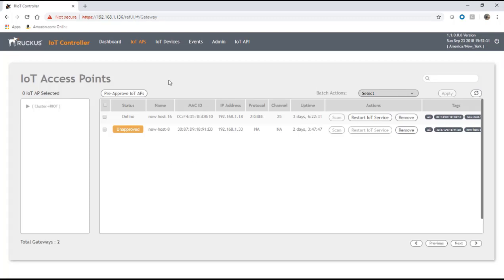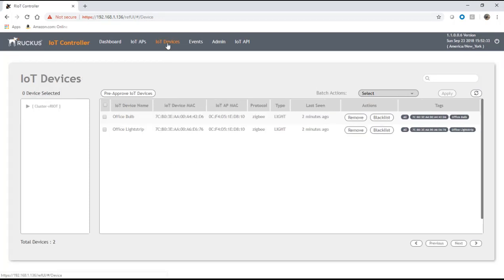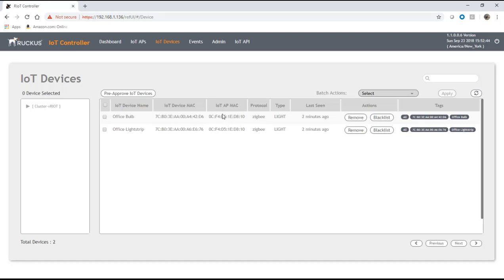Now if I go under IoT devices here, I'm going to see the two that I just added: office bulb and office light strip. Here's their MAC address, this is the device MAC, this is the AP MAC. These are the APs that I've learned it on. Protocol Zigbee in both cases.